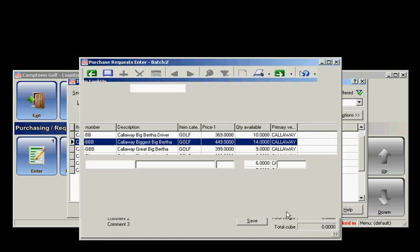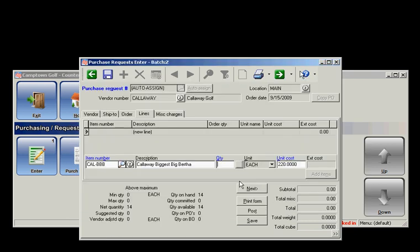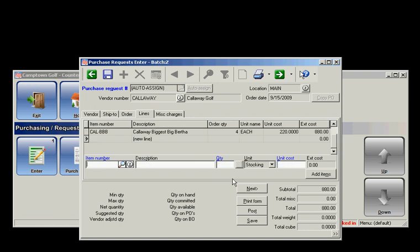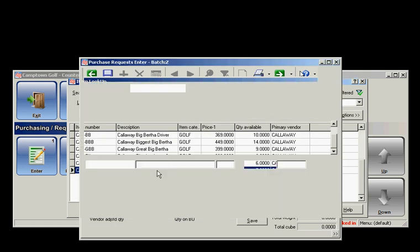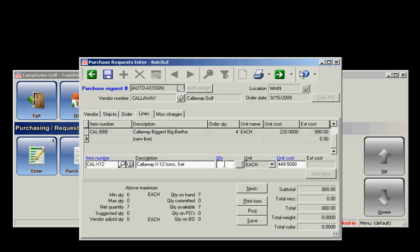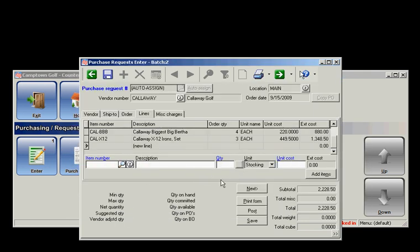I'm going to go ahead and add this item. I'm going to order four of those, and I'm going to use the Tab key to scroll across, and it's going to add that line item. Let's go ahead and add one more. I'll order three of those and use Tab.